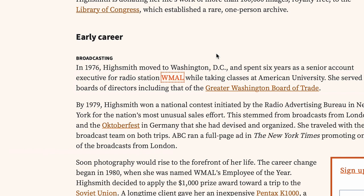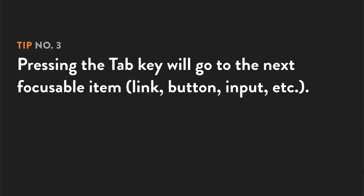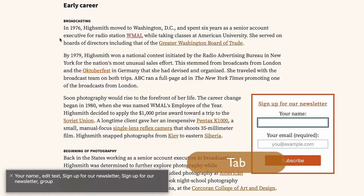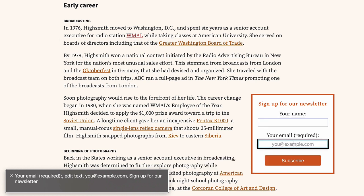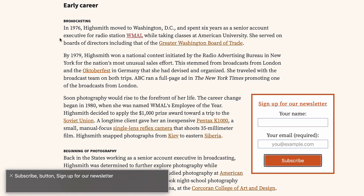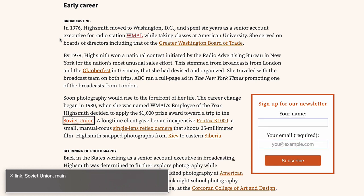Start VoiceOver again with Command F5, and start tabbing through different items on the page with the Tab key. Tab all the way to the bottom of the page, and then turn off VoiceOver with Command F5. Link. Oktoberfest. Your name. Edit text. Sign up for our newsletter. Your email. Required. Subscribe button. Sign up for our newsletter. You are Link. Soviet Union. Main. VoiceOver off.